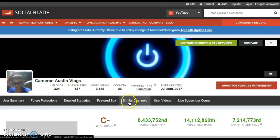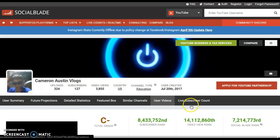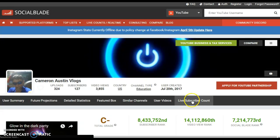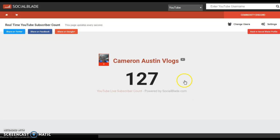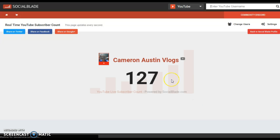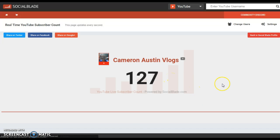You see all this other stuff, and then you see it says the last subscriber account. You click on that, and once you click on that, it brings you to your last subscriber account, whether you lost or gained one subscriber.